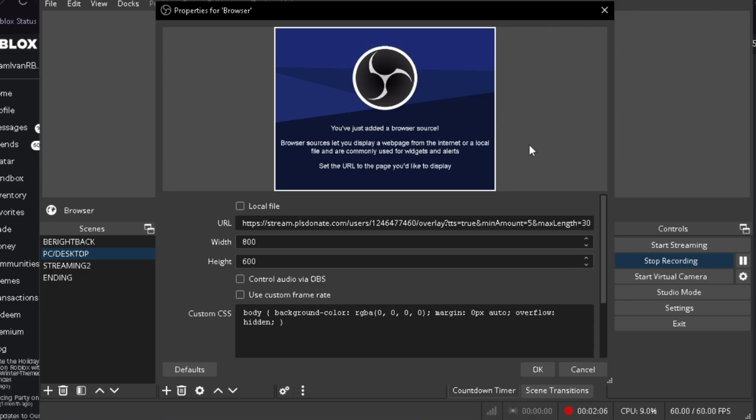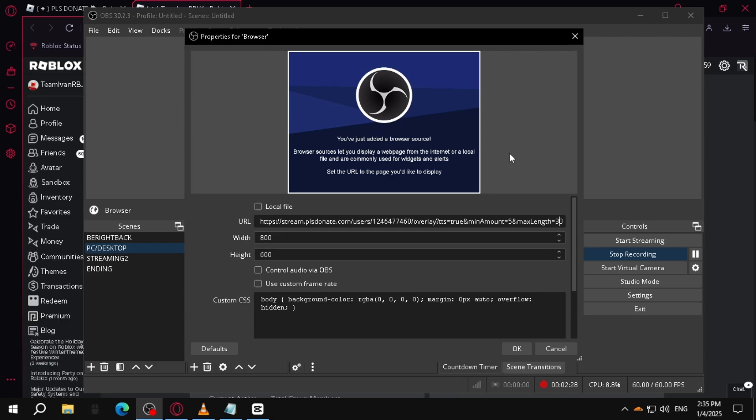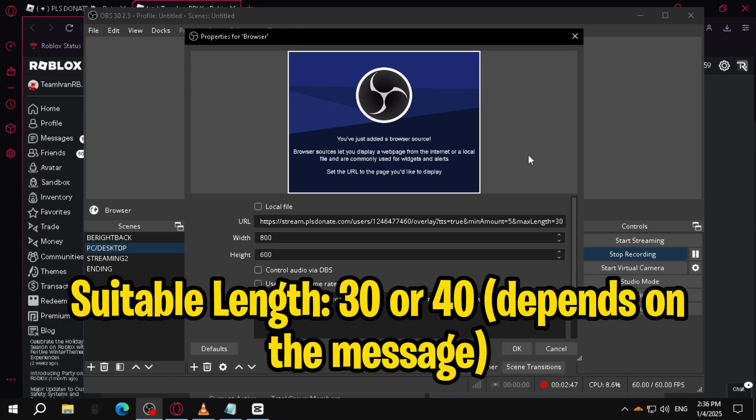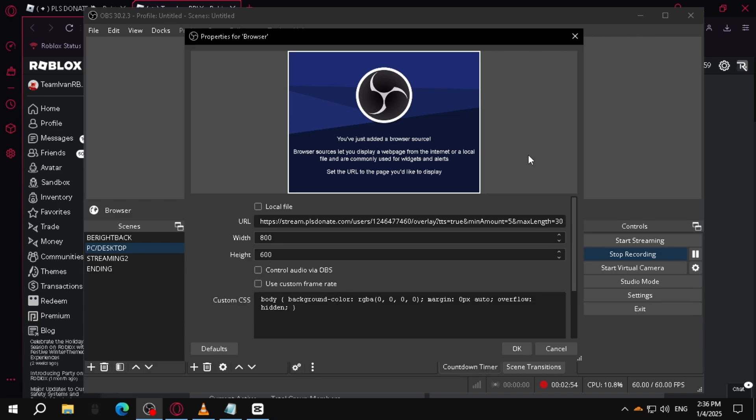So anytime people start to donate through offline donations, that is the maximum amount of length for it to appear on your screen. Also take note, if a person donations you through offline donations and adds a message, the bot will speak it out depending on how long you set it. I said 30, so make sure that it's the most suitable time. Otherwise, the pop-up will cut out and it will not say the entire message of what the person wrote.